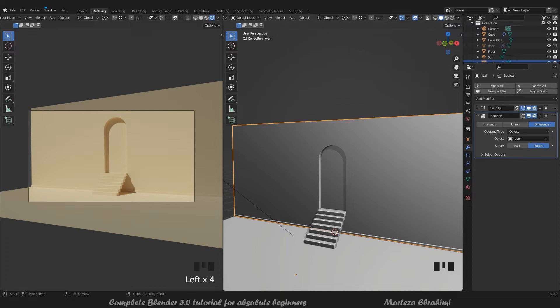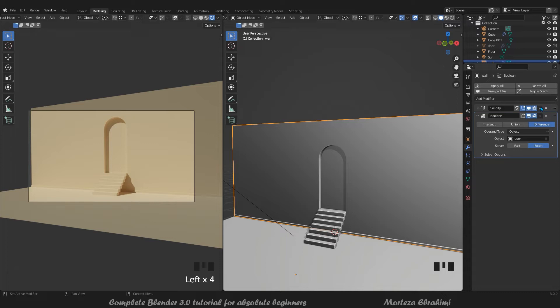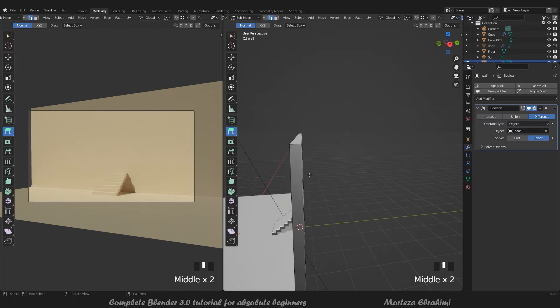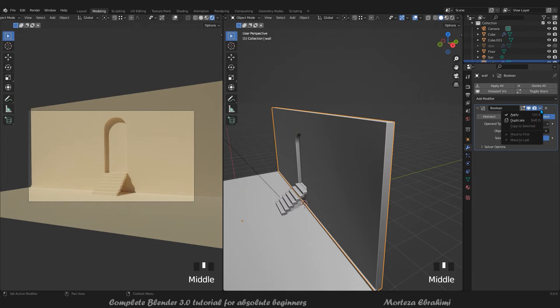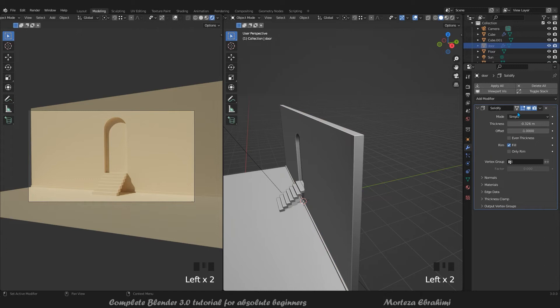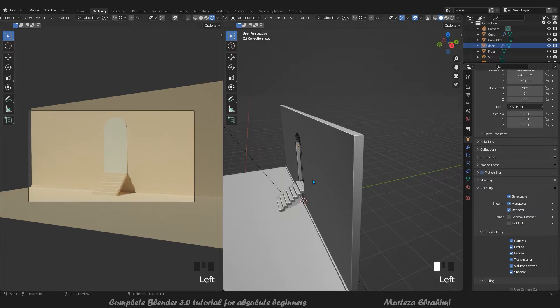Now let's apply all the modifiers. Press and Apply - if you have this add-on, it's great because if you have many modifiers you don't want to go apply one by one. It's a free add-on. If you don't have it, just click here and apply each one manually. Now the Solidify is applied to the wall.